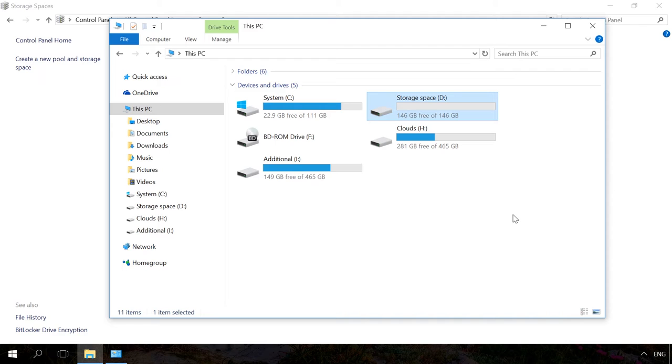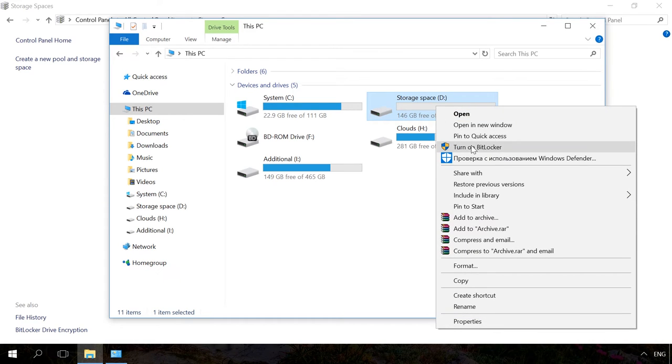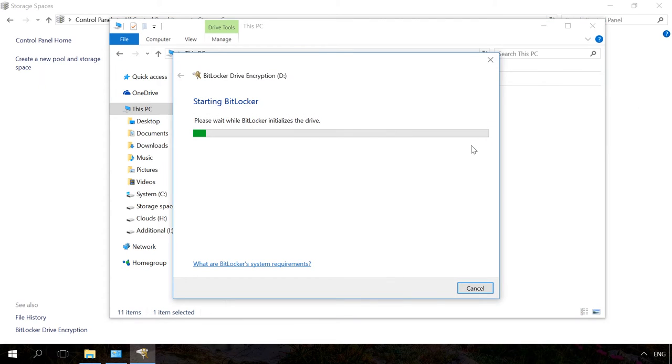You can do anything to this drive that you'd do to an ordinary drive. You can even encrypt it with BitLocker. You can learn more about protecting a drive with BitLocker from another video by our channel. Find the link in the description.